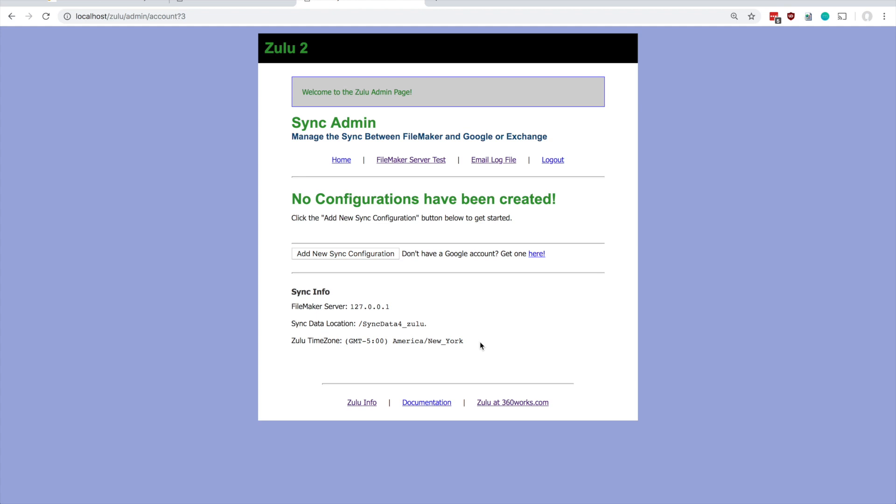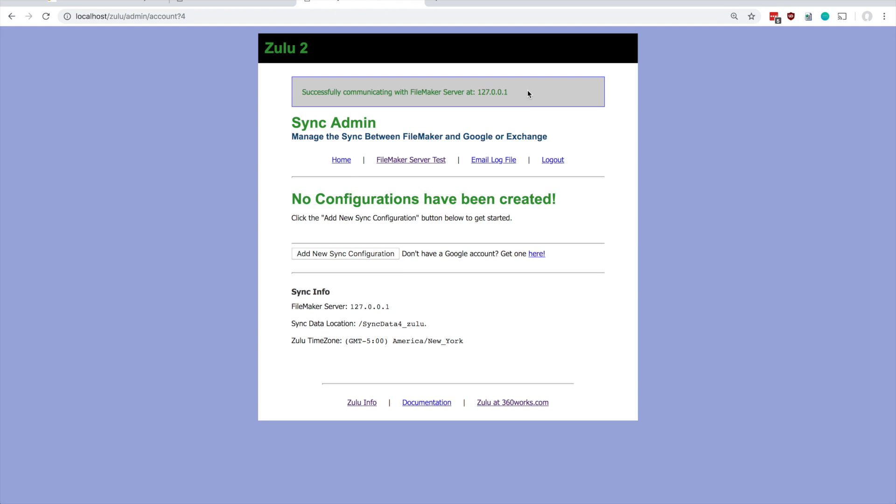Probably the one thing you do want to test is to make sure that Zulu can communicate with FileMaker server, and you can do that by clicking this link here. If we get this message successfully communicating with FileMaker server at 127.0.0.1, that means we're good to go.